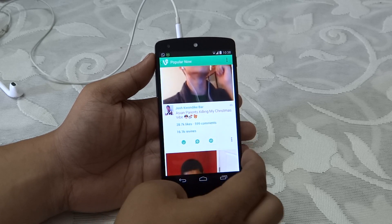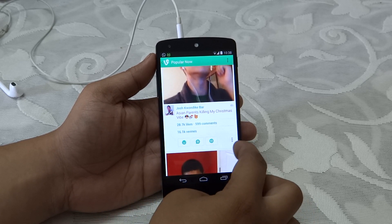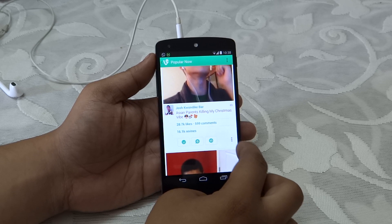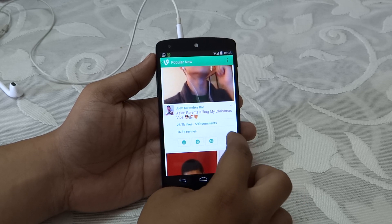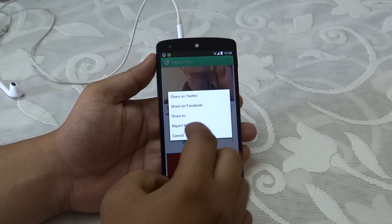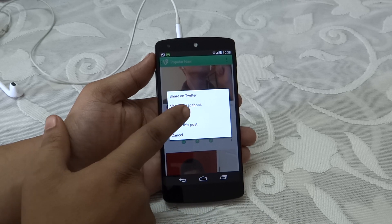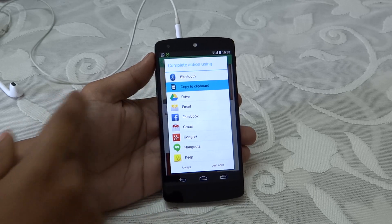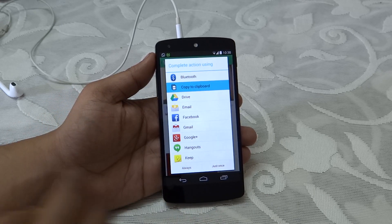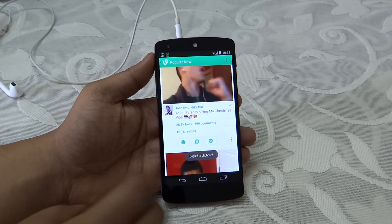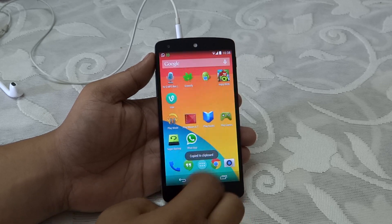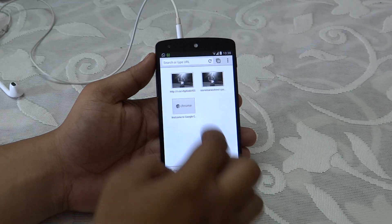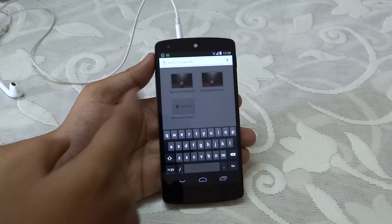So what I need to do is scroll down and click on these three dotted lines, then select 'Share' and then select 'Copy to Clipboard'. That's it.